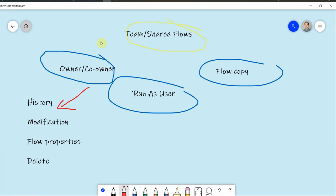You can give your colleague permissions as an owner or co-owner. You can add either a single person or a group there. And if this person becomes a co-owner of the flow, then these are some of the options that they can do.